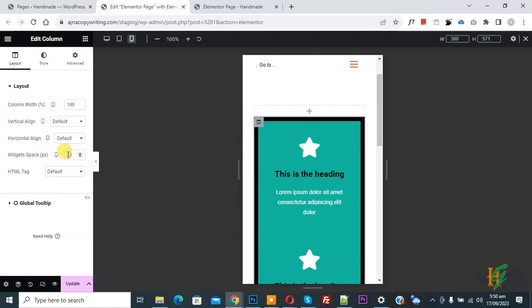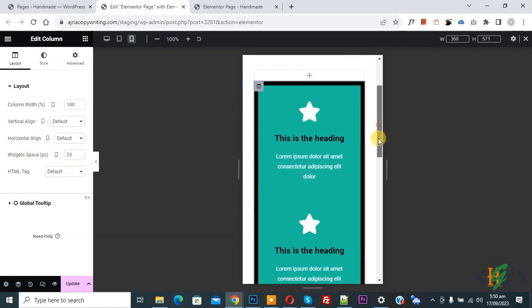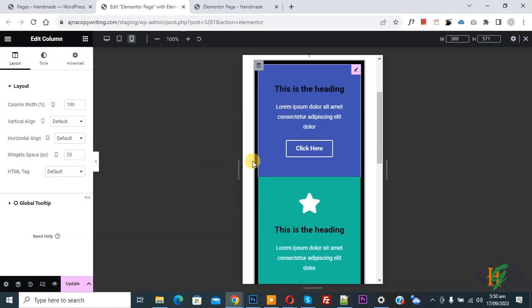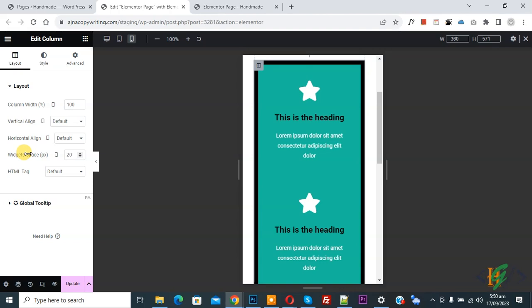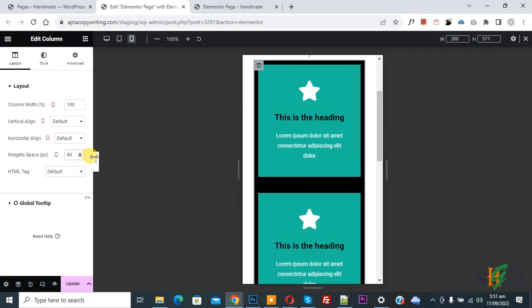Now you see widget space. Scroll down. So you can set widget space for mobile layout according to your requirement. Now you see 40 and then you see mobile.